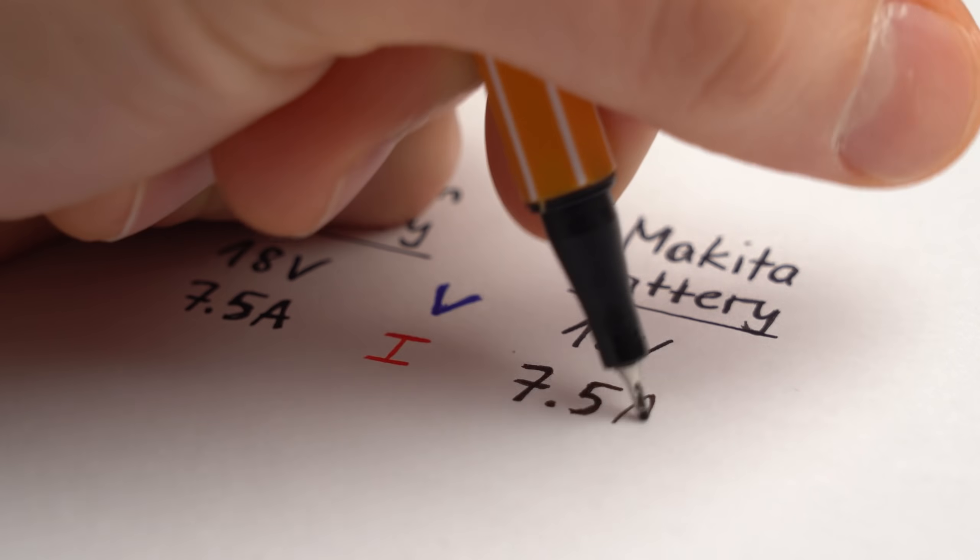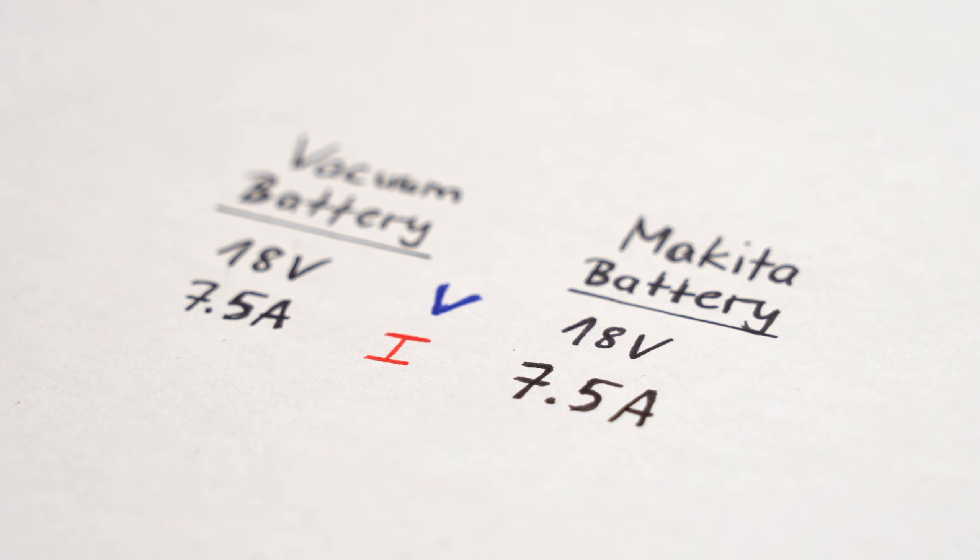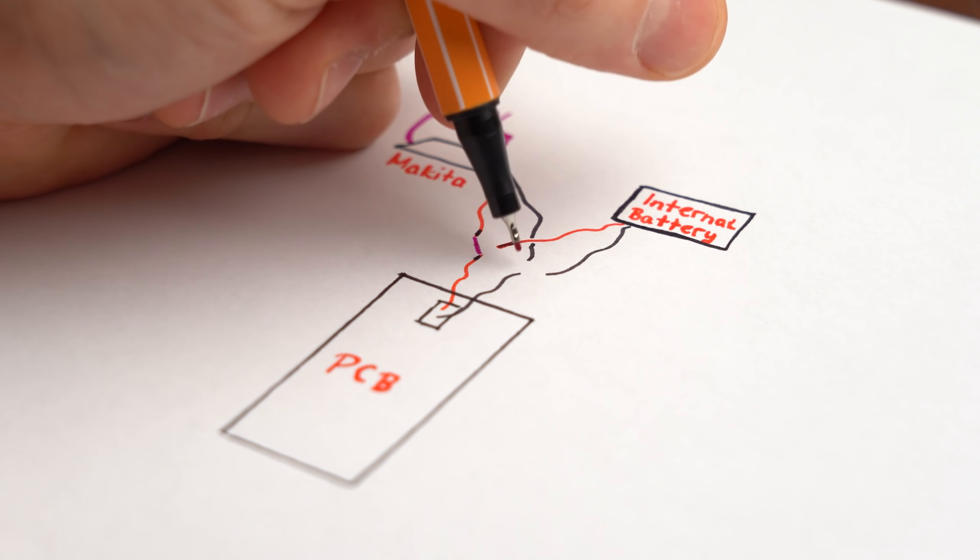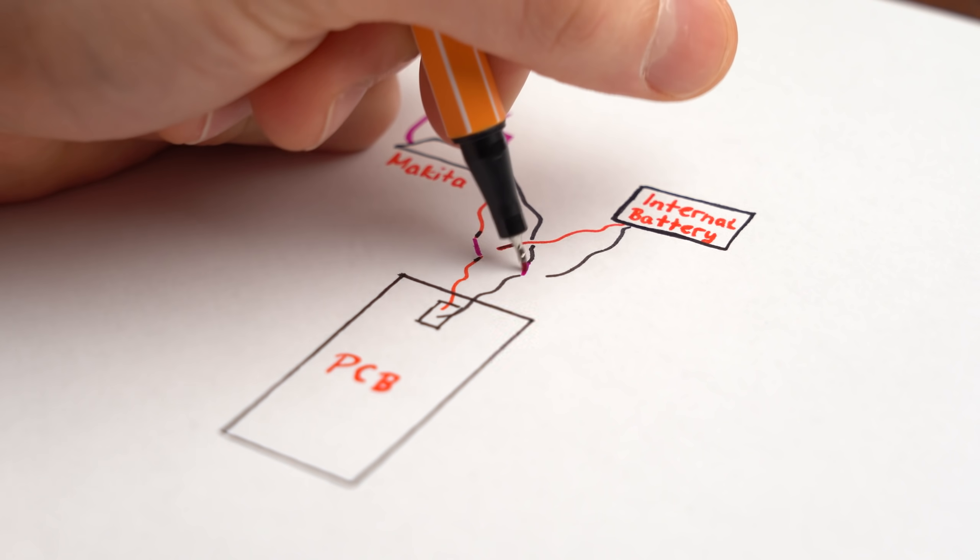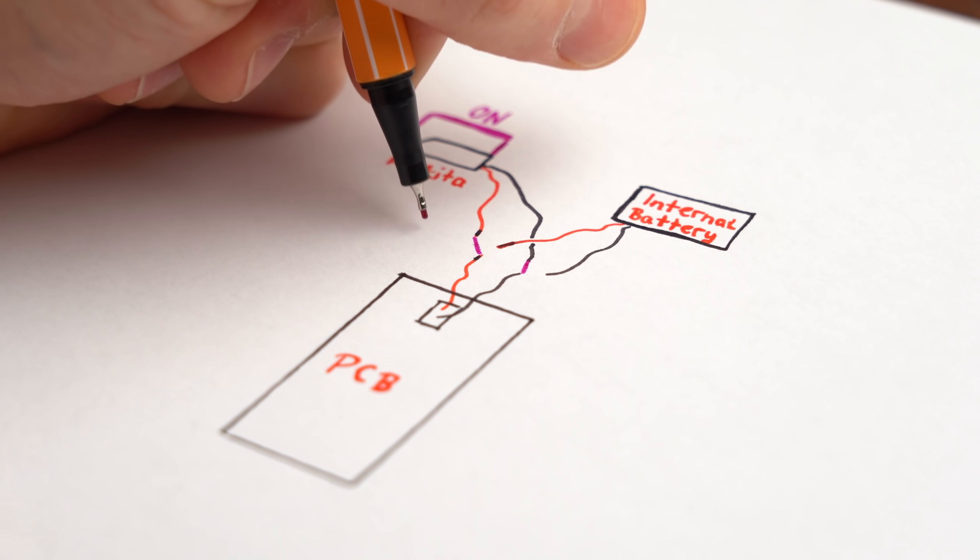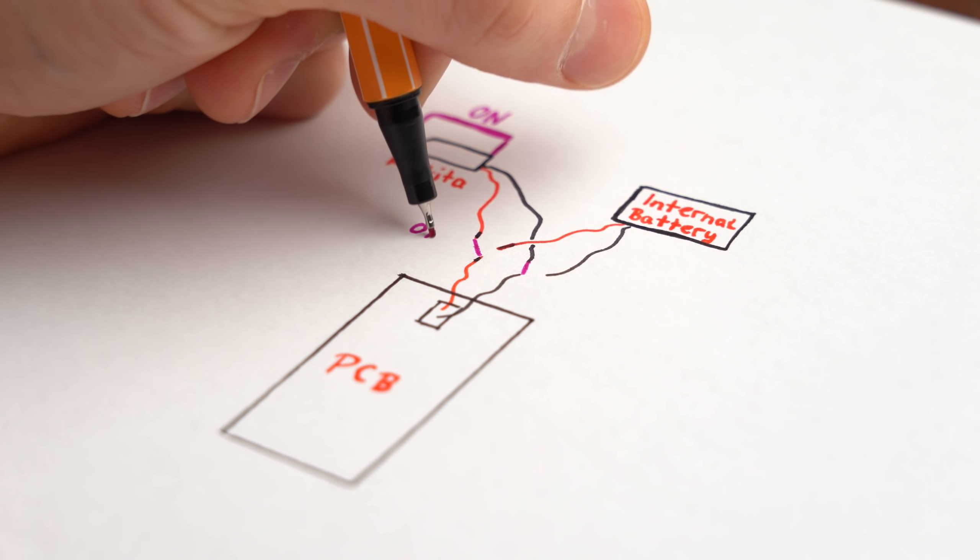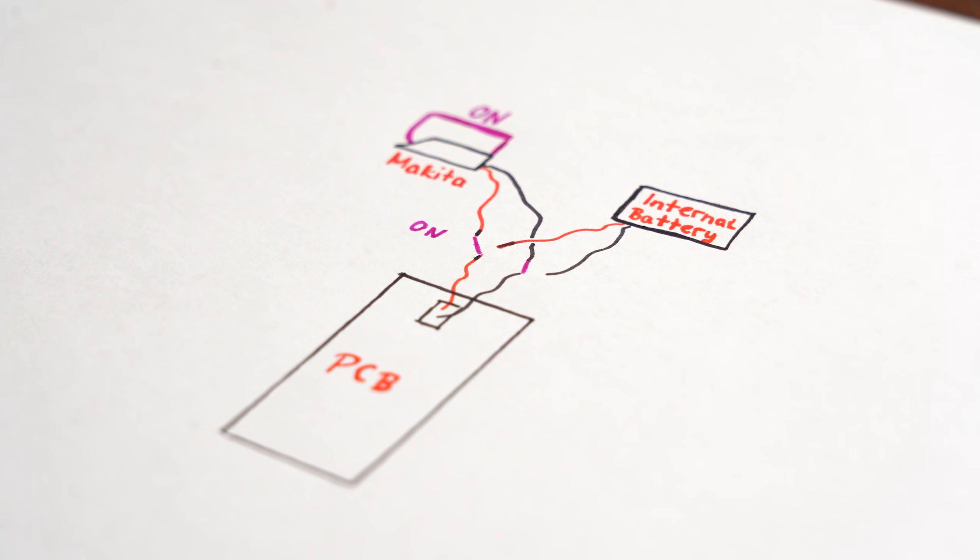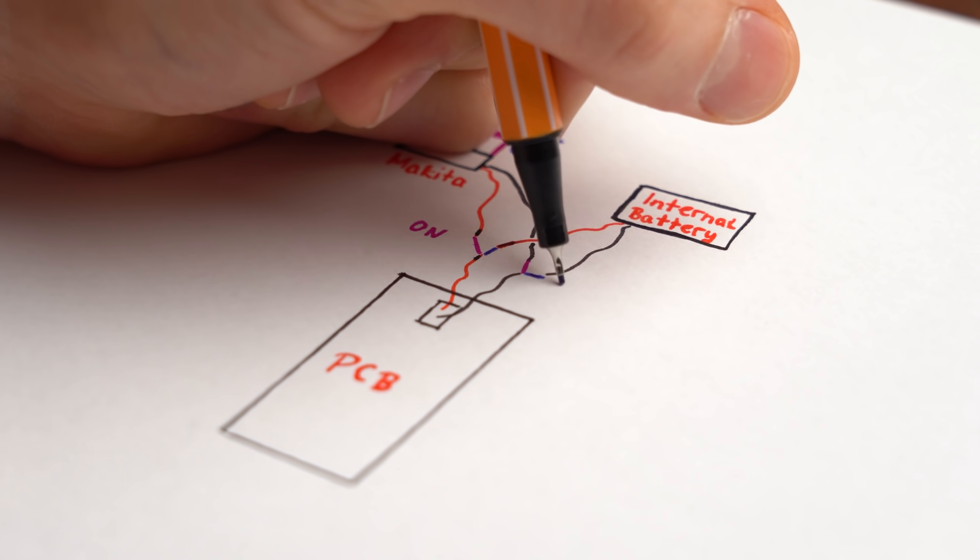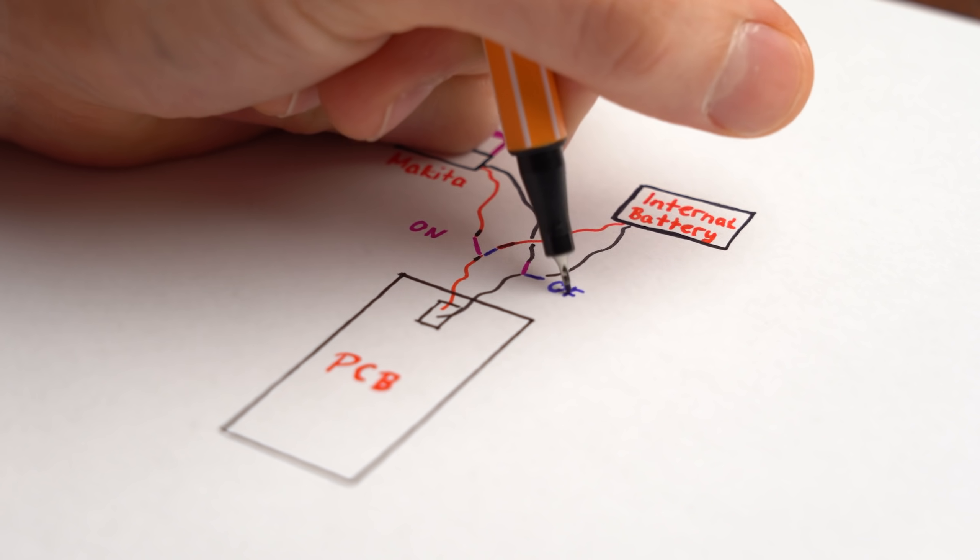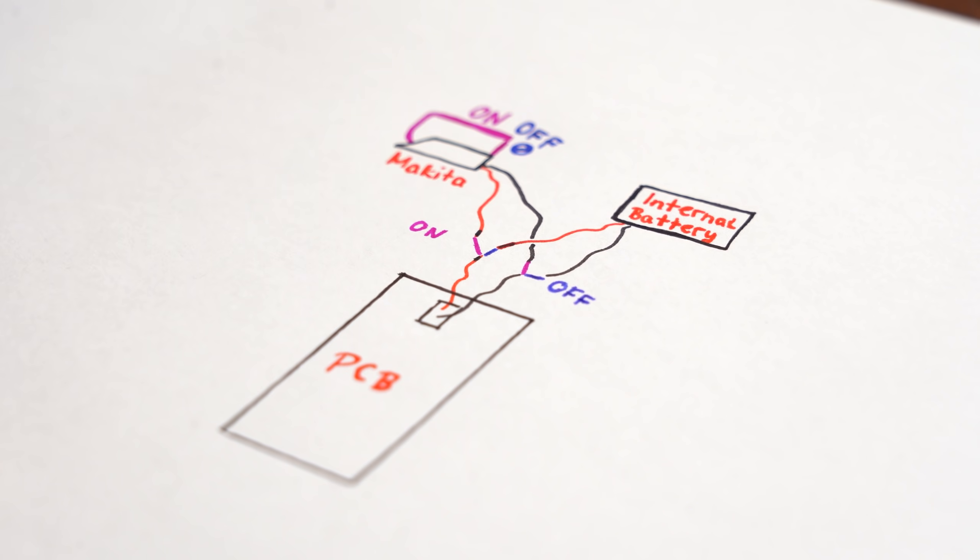That means the Makita battery pack is compatible and now we simply need to find a way to disconnect the internal battery pack and connect the Makita one if it is plugged in and then switch back to the internal one if the Makita pack gets disconnected.